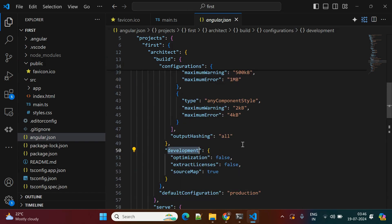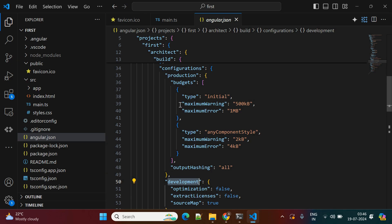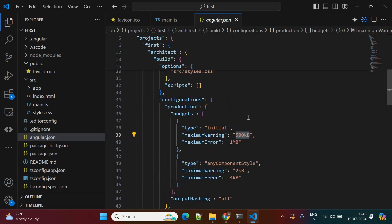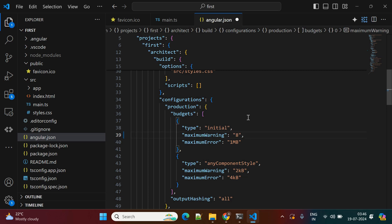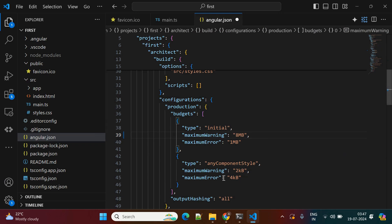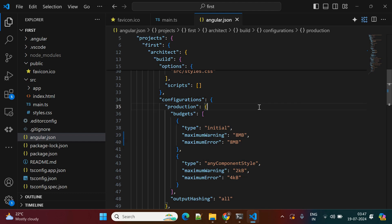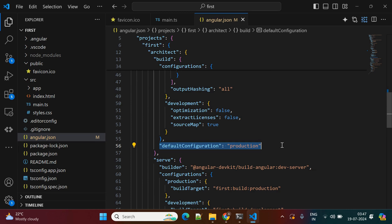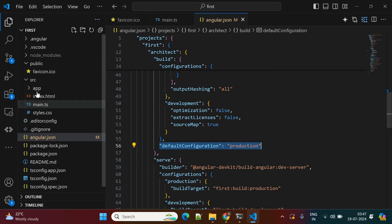Scrolling down, there is a production configuration and a development configuration. By default, maximum warnings are set to 500 KB and maximum errors to 1 MB. Sometimes you get bundle-size warnings while building the application. You can increase the maximum warning size — I'm setting both to 8 MB so you won't see those warnings during the build. The default configuration is production.